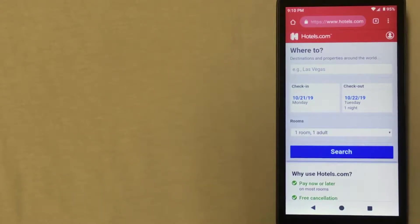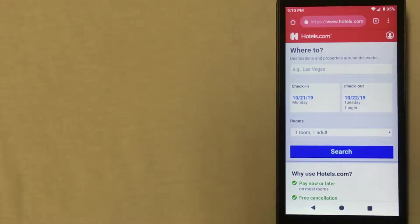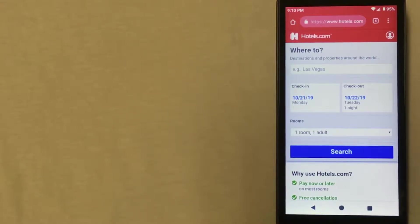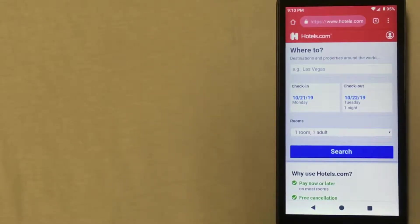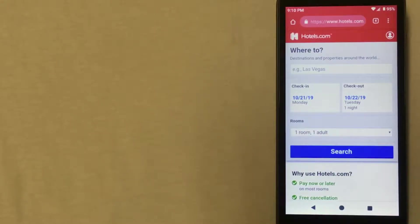The cool thing about hotels.com is that they give you one free day for every 10 days that you book with them. So if you travel a lot or if you'll be traveling for an extended period of time, this could be a really good option for you.